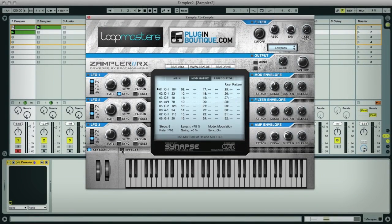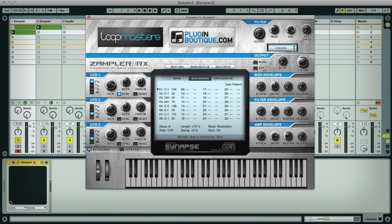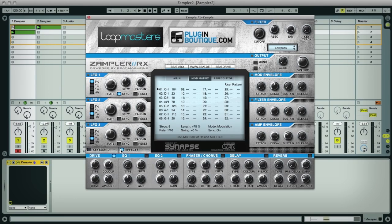Lastly, the two switches at the bottom toggle the view between the keyboard and effects section, which has a nice little collection of effects including distortion, EQ, chorus or phaser, delay, and reverb.